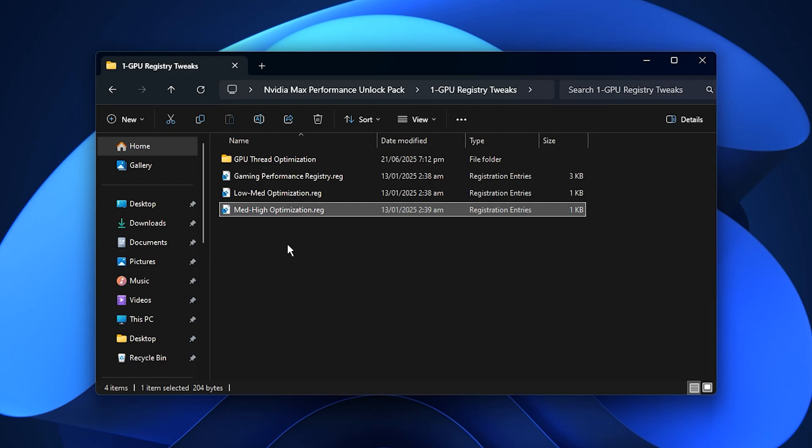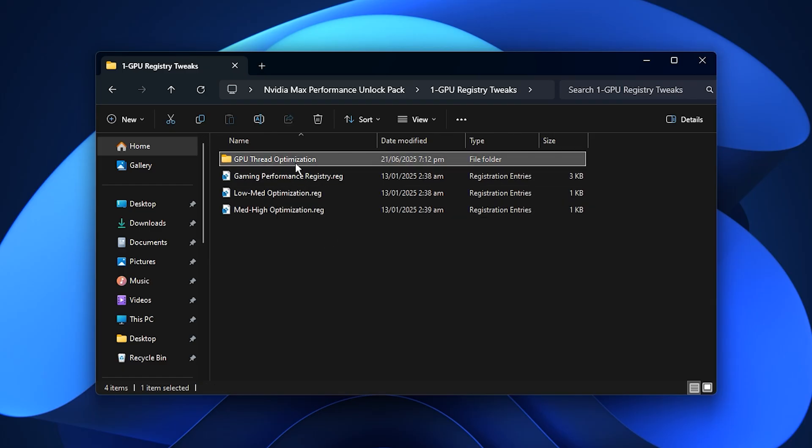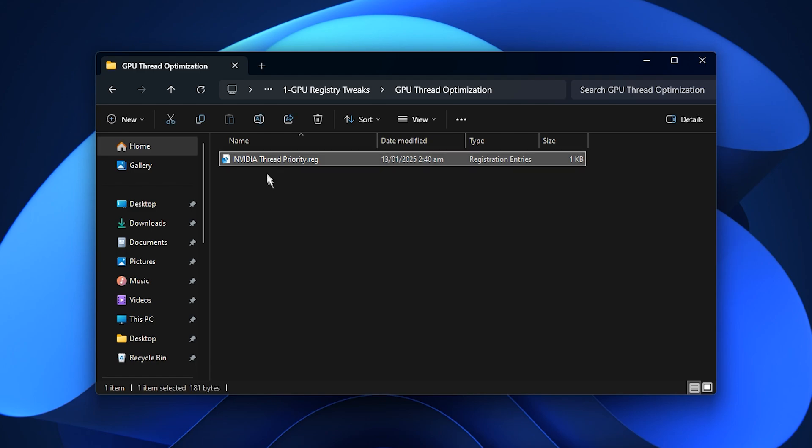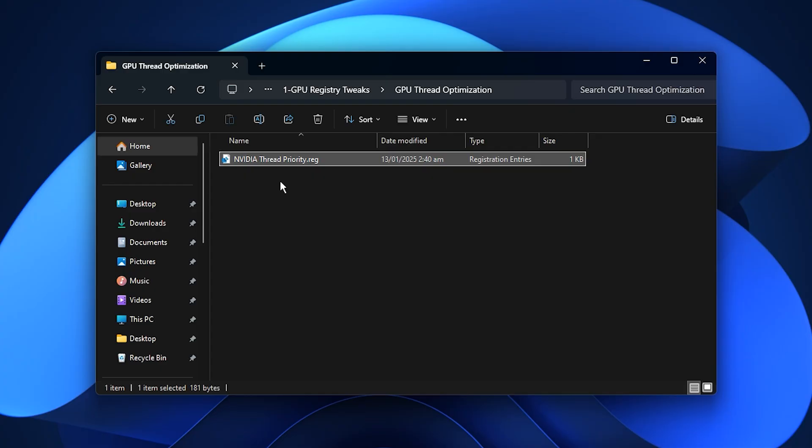Next, open the GPU thread optimization folder. This folder contains an Nvidia-specific tweak that improves how your graphics card handles multi-threaded work. It is especially useful for keeping gameplay smooth and raising FPS in demanding titles. Double-click the file, confirm both prompts with Yes and finish by pressing OK.